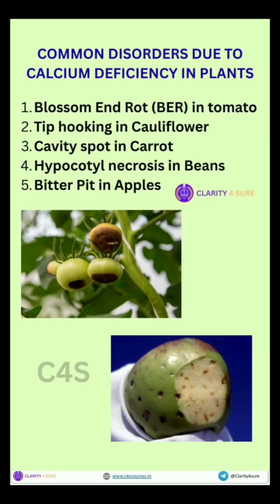Now let's see some common disorders due to calcium deficiency. The most famous are: blossom end rot in tomato, tip hooking in cauliflower, and bitter pit in apples.